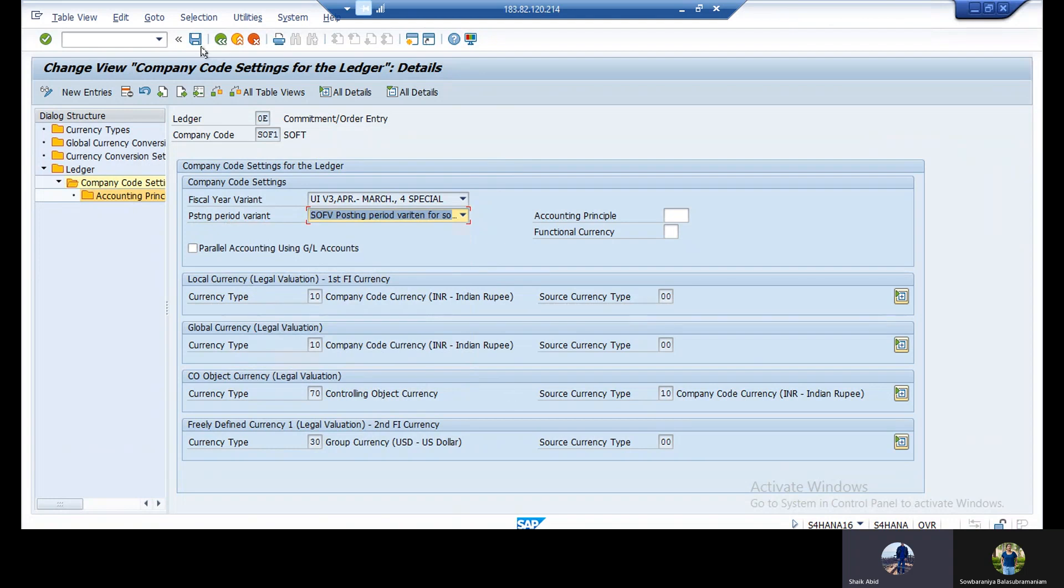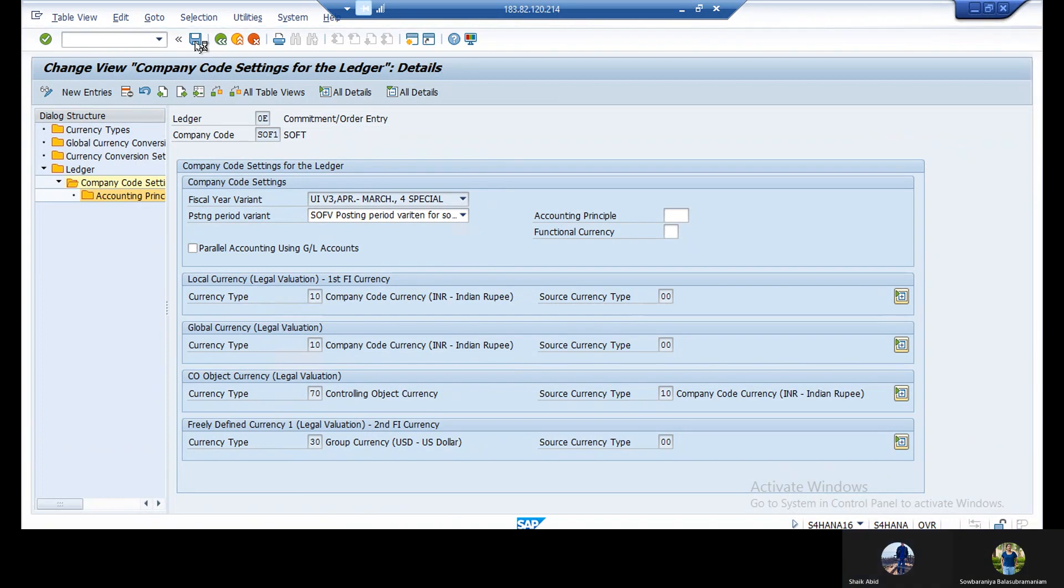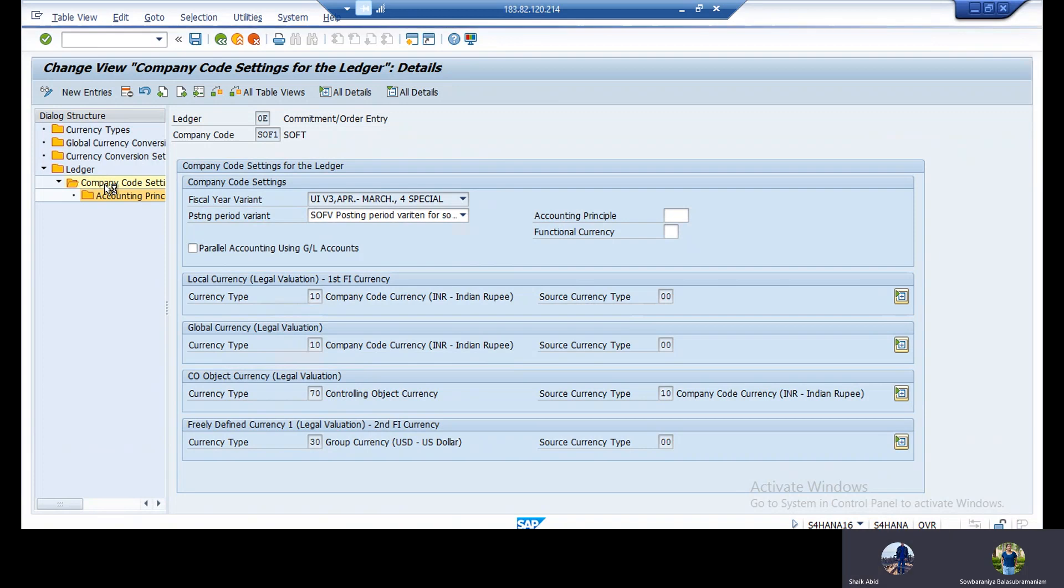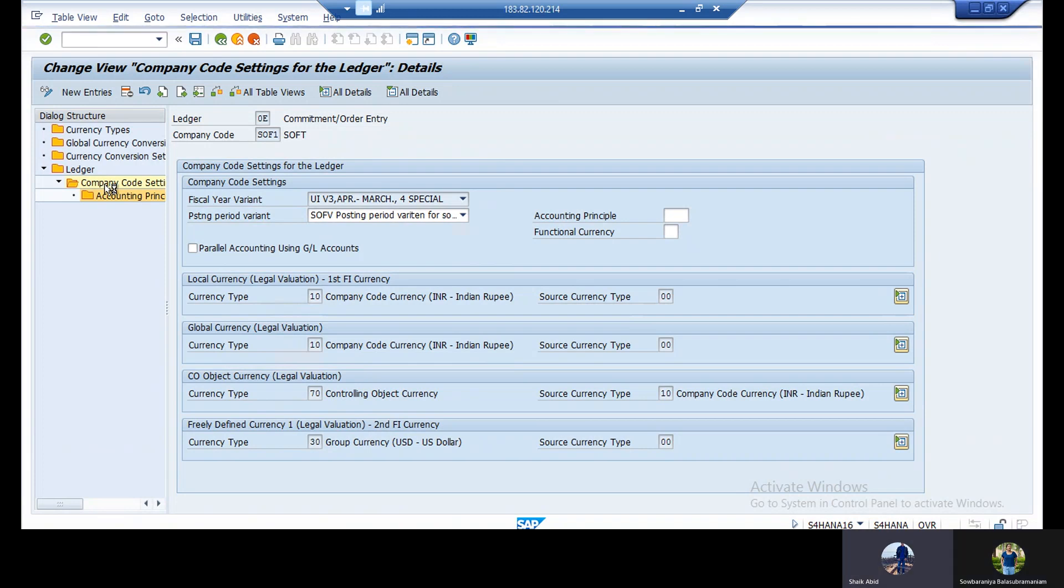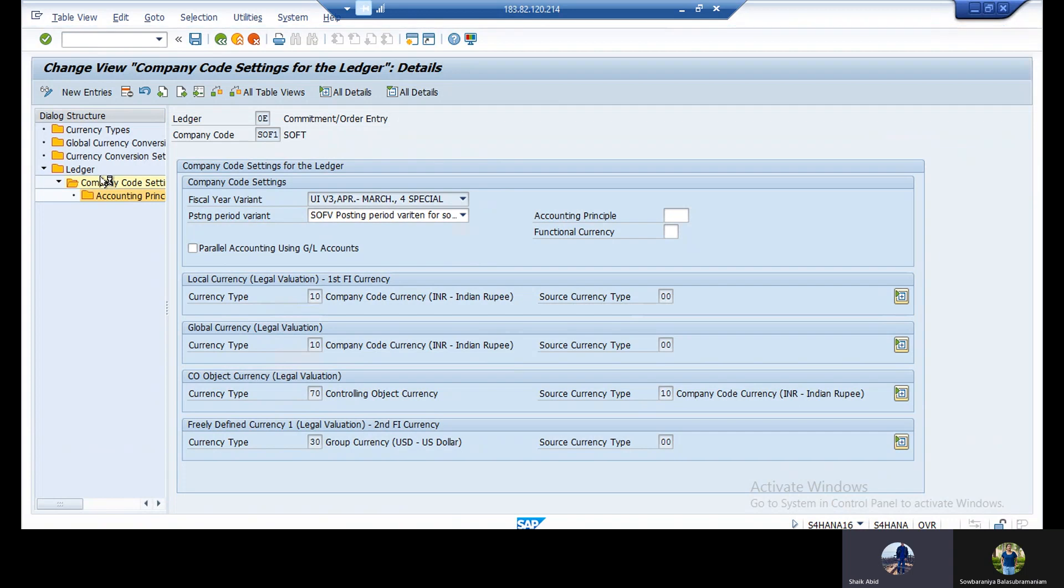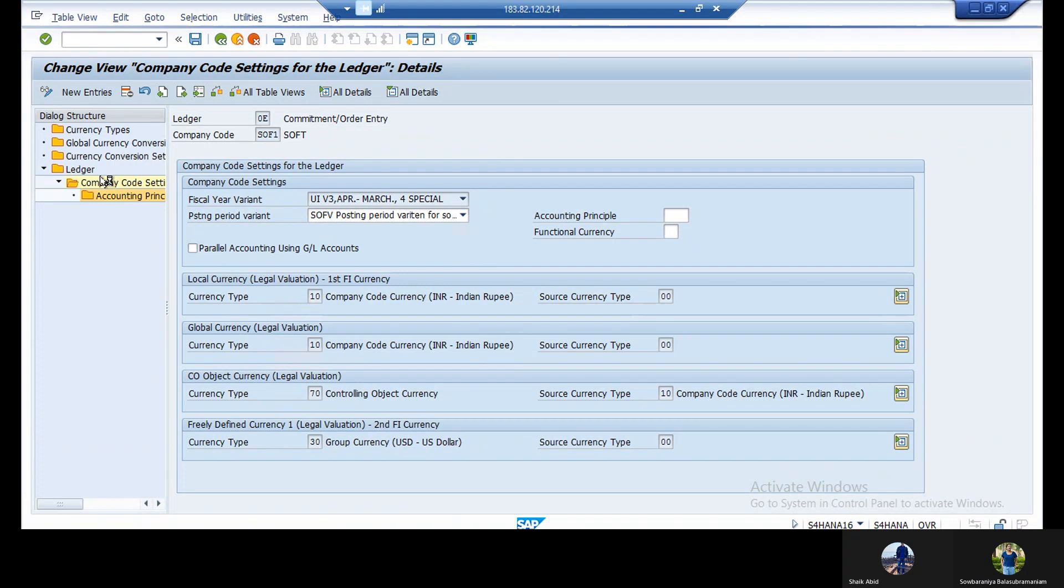Like that every time you need to go. You need to select the ledger, you need to go to the company code setting, and you need to go inside the company code. After going, see, when you see here, top ledger will be there. Under ledger, that company code is there. Like this it should come. When you see here, ledger is there. See, 0E. Under 0E, your company code is there. In that empty will be there, that you need to fill that empty.